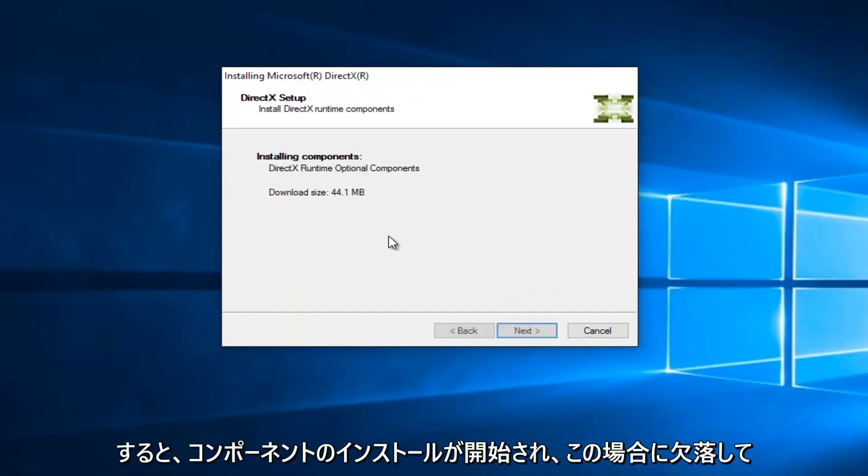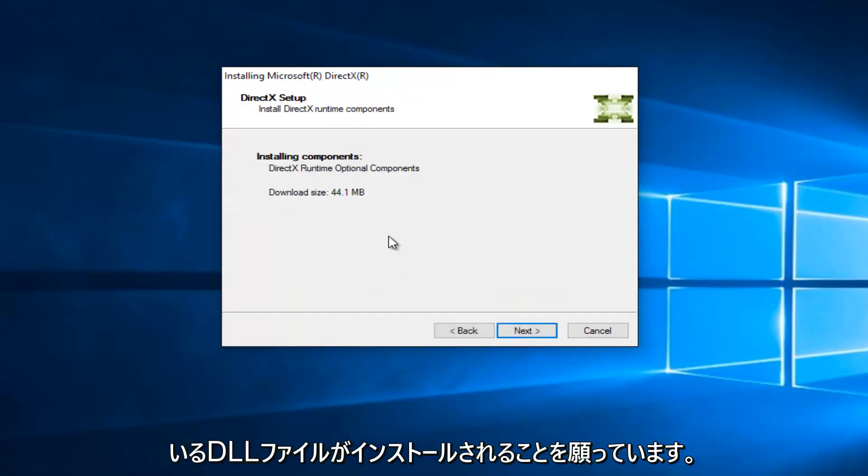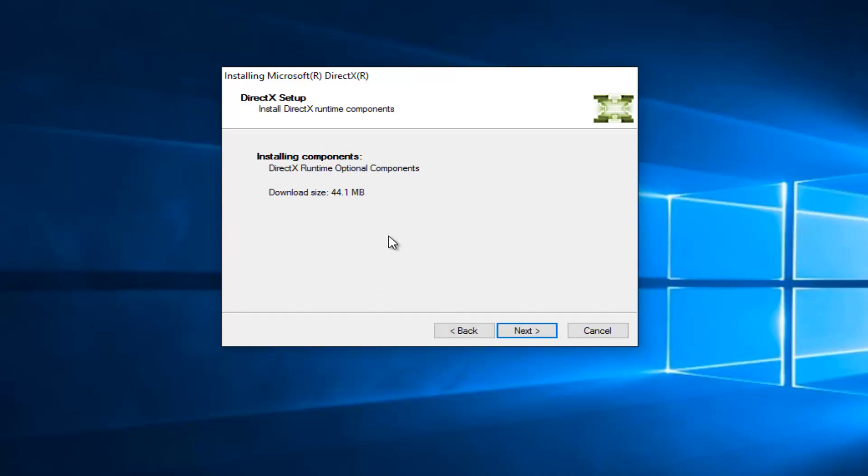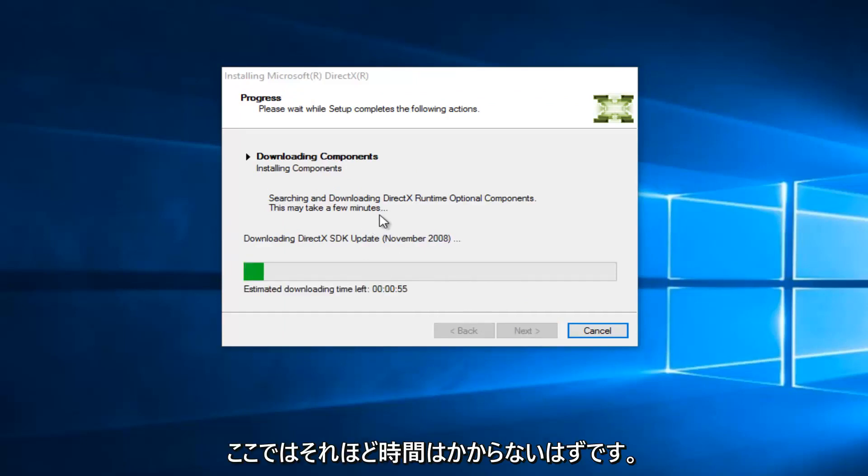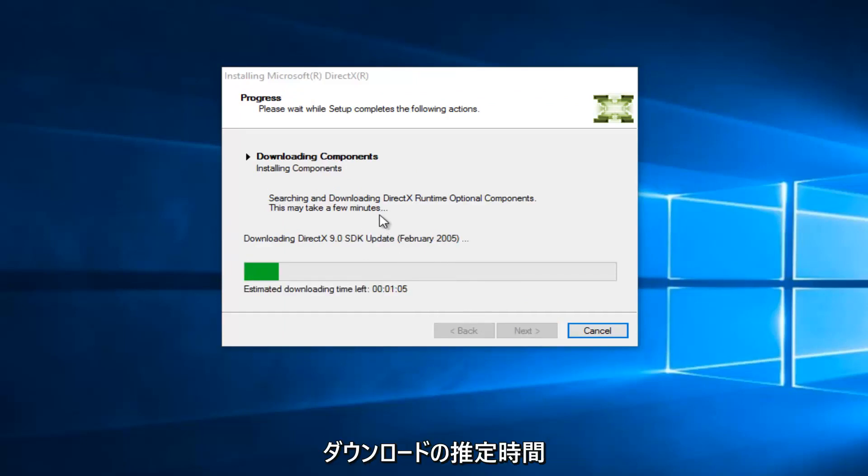And this will begin installing the components, and hopefully it will install the DLL file that is missing in our case. So we're going to select Next again, and it shouldn't take very long here. We see that the estimated download time left is right about a minute.